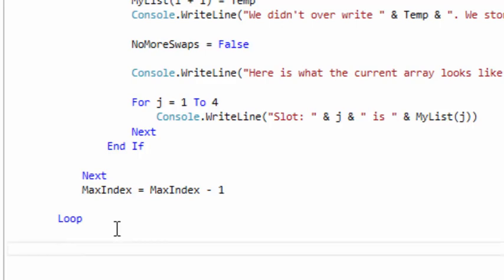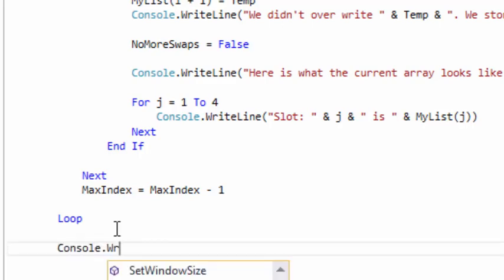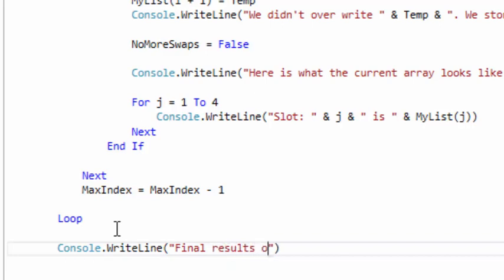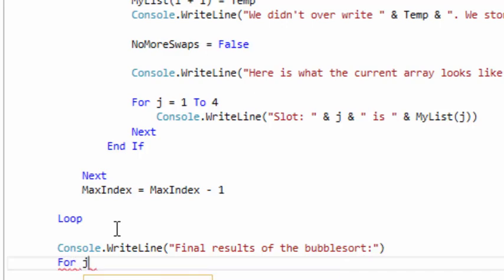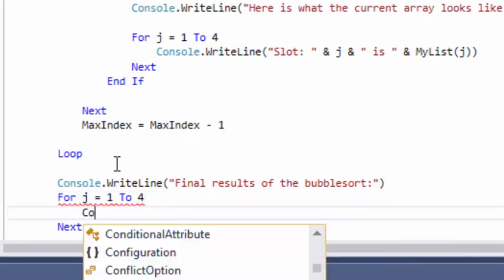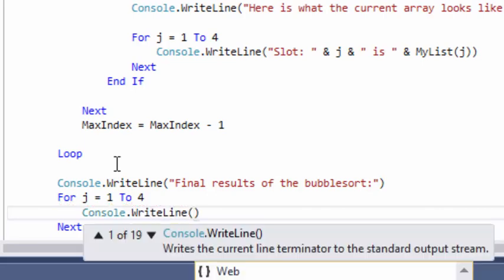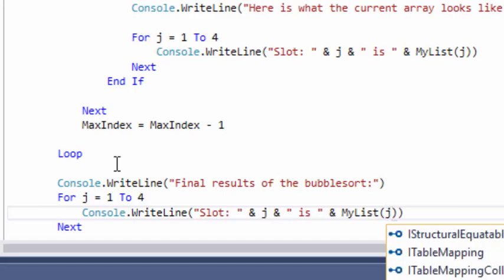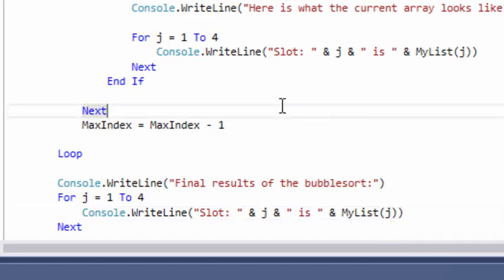Outside the loop, I write the final array: console.writeLine 'final results of the bubble sort', then create another for loop using j going 1 to 4, with console.writeLine printing each slot. Now we'll go ahead and save and run our program.